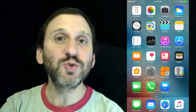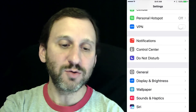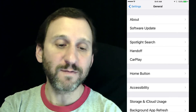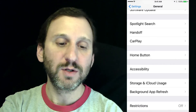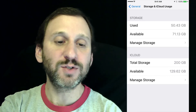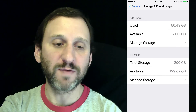It's pretty easy to do because there's a really useful tool inside Settings. Go to Settings, then General, then Storage and iCloud Usage — and you want the storage part of this.